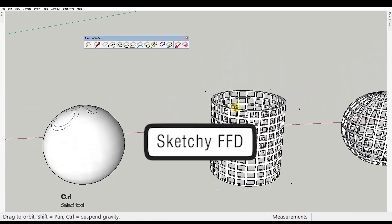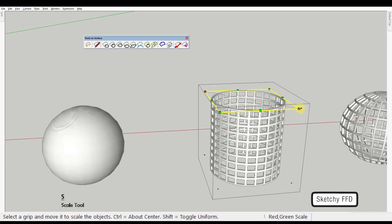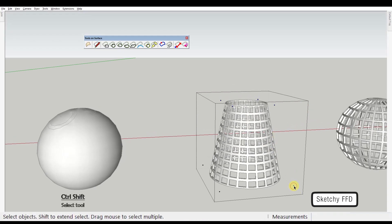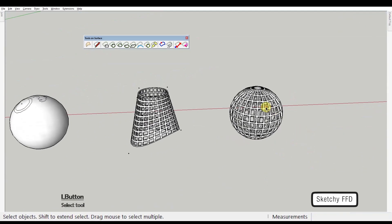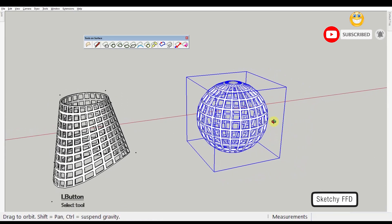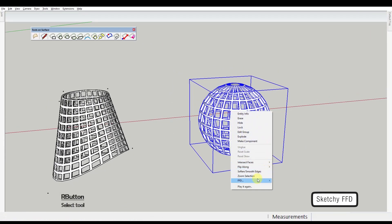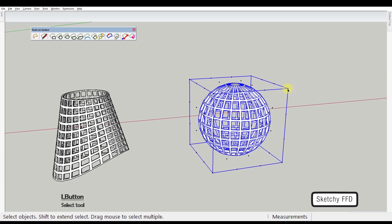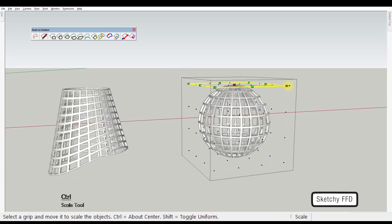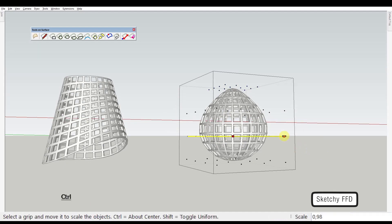Third extension: Sketchy FFD. This is a very cool plugin that allows you to manipulate the shape of an object by adding a control cage to the mesh and moving the control points of that same cage. The mesh needs to be in a group or component or this won't work. You just right-click on the object you want to manipulate, go to the FFD menu, and select if you want a 2x2 or a 3x3 cage. Or you can decide whatever number of control points you want by choosing the custom option. Let's go with the 4x4x4 cage — this creates a group of control points that you can edit to your likings, creating all kinds of interesting shapes.